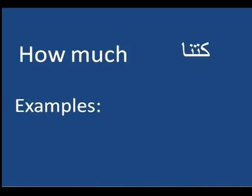And then the third word: how much. I will tell you that we use much when it's uncountable.